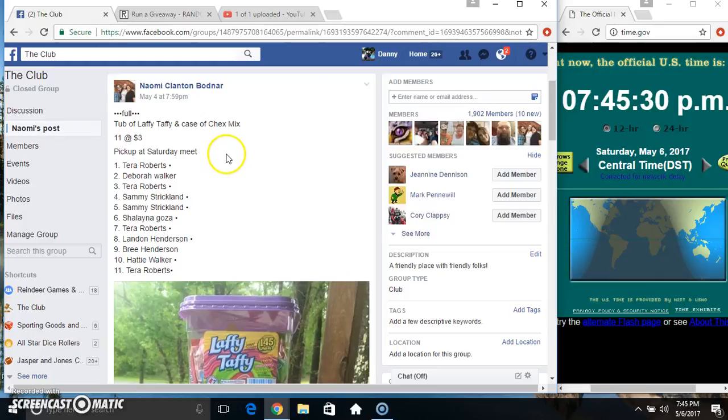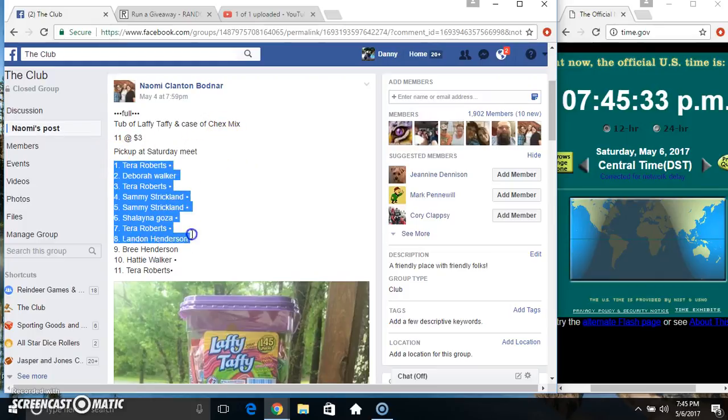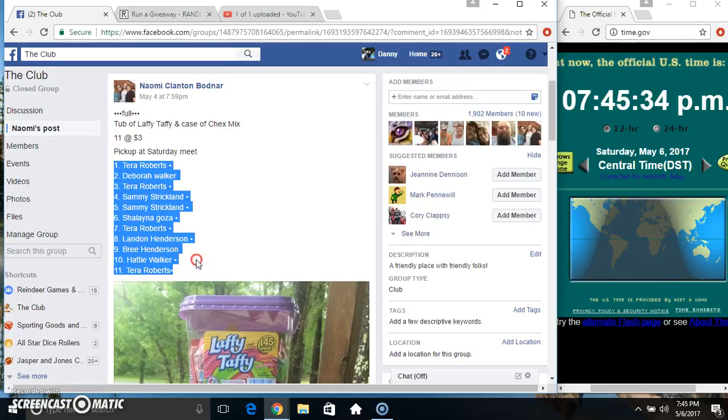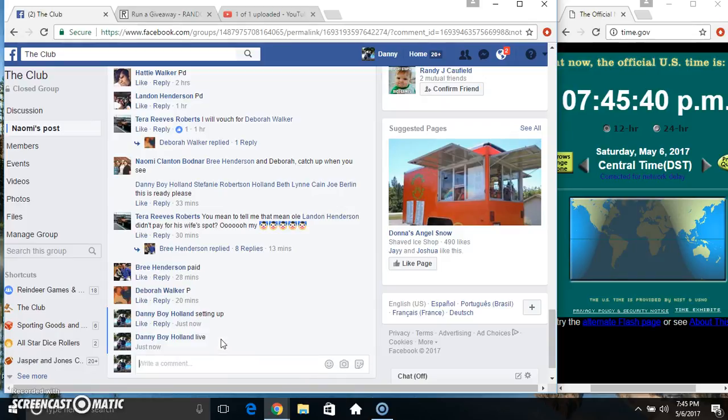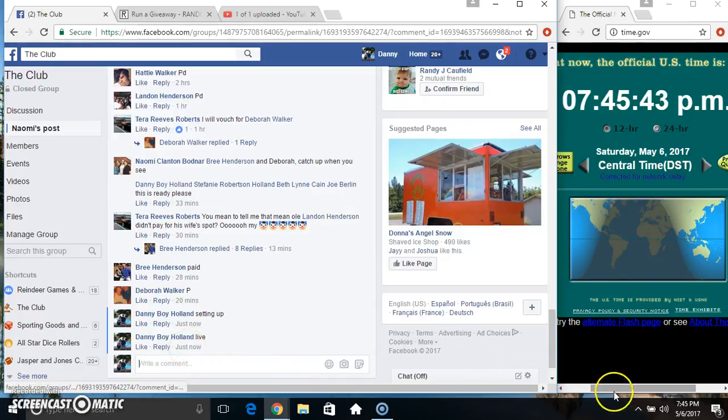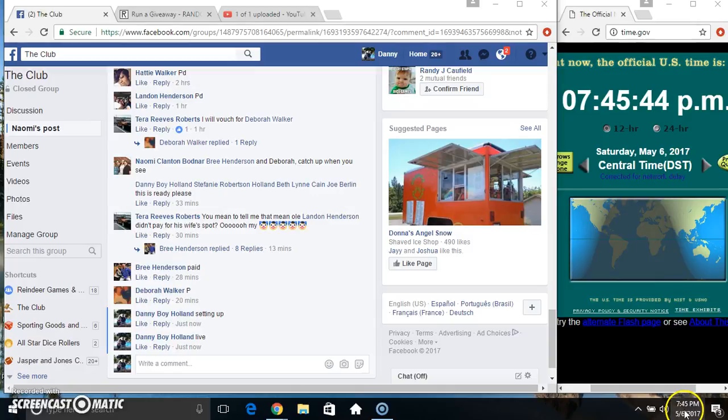Hey everyone, this is the Laffy Taffy and Chex Mix from Naomi 11 at 3. Copy our list. Go live. 745.